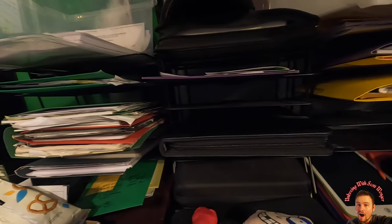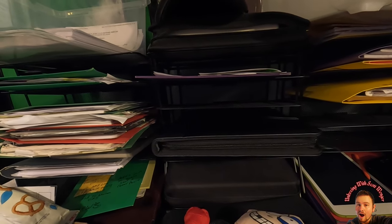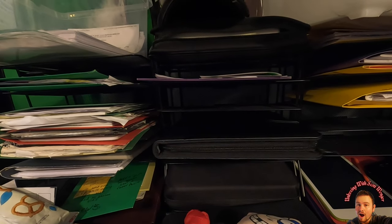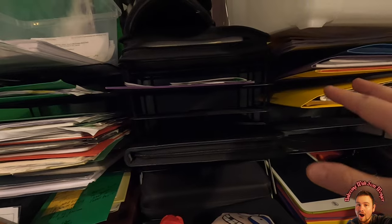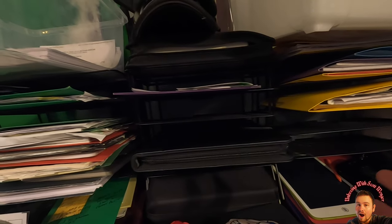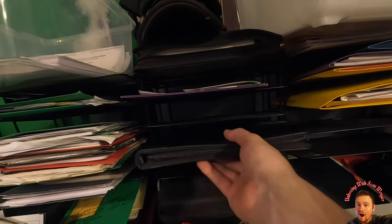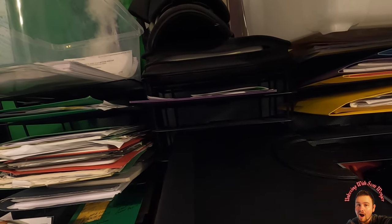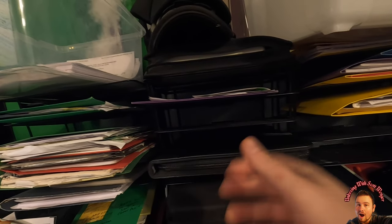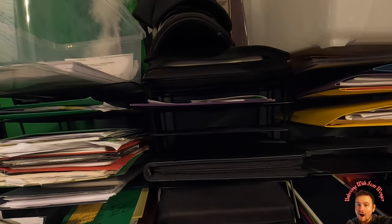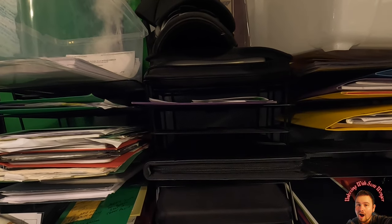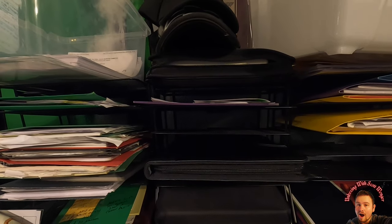We might actually get a couple of these. Sorry guys for the low lighting. As you guys can see, it slides right in here. This is so nice. I actually think I'm gonna get a bunch of these because get rid of all these nasty folders.